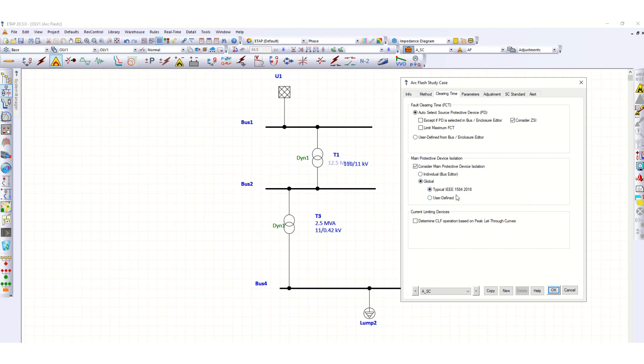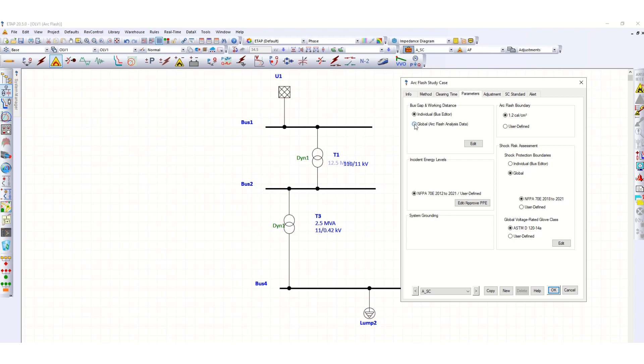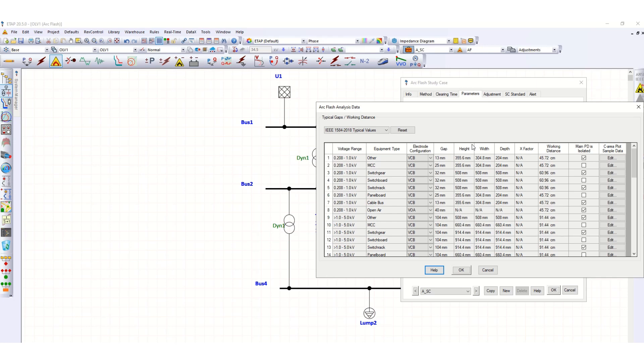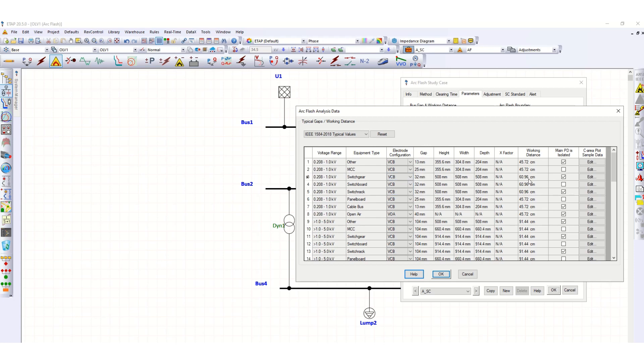Let's check parameters. You can choose bus gap and working distance from individual bus editor or global Arc Flash analysis data. Let's check this one, typical IEEE 1584-2018. Here you can see the typical values for different voltage ranges and equipment types. Suppose this is switchgear, the voltage range up to 1 kV, and this is electrode configuration, whether vertical or horizontal. This is the gap, height, width, depth, and working distance.